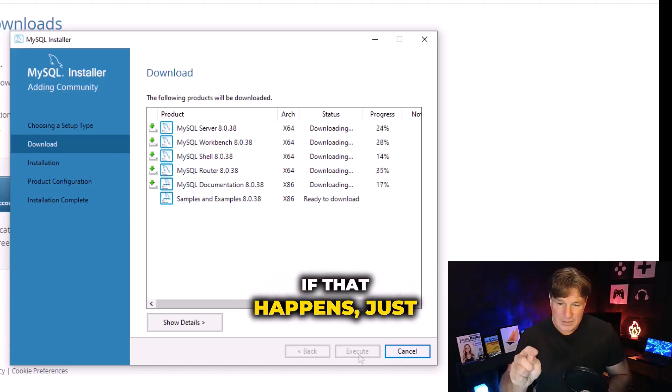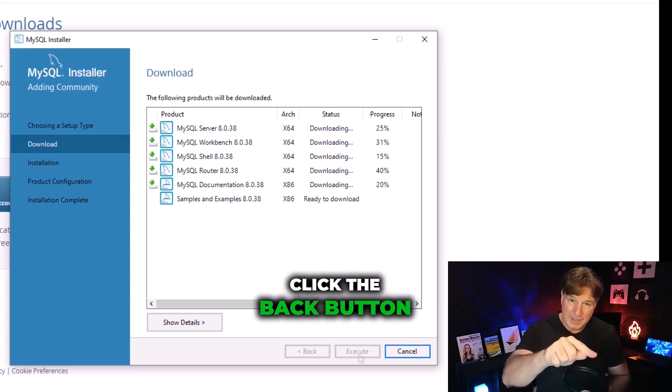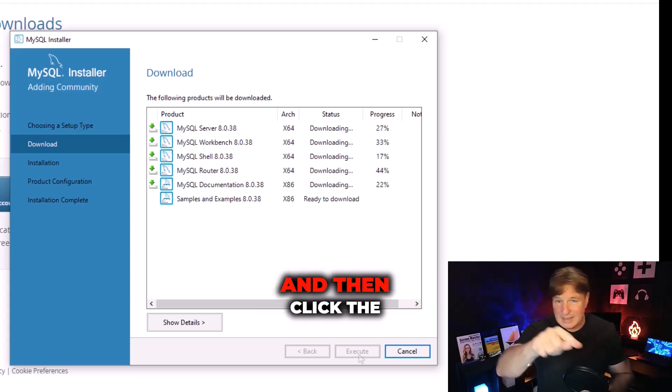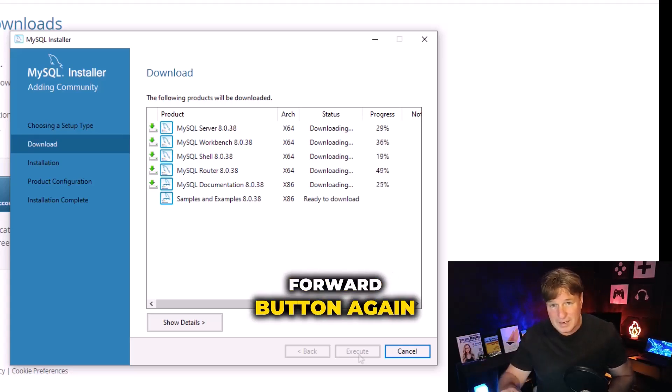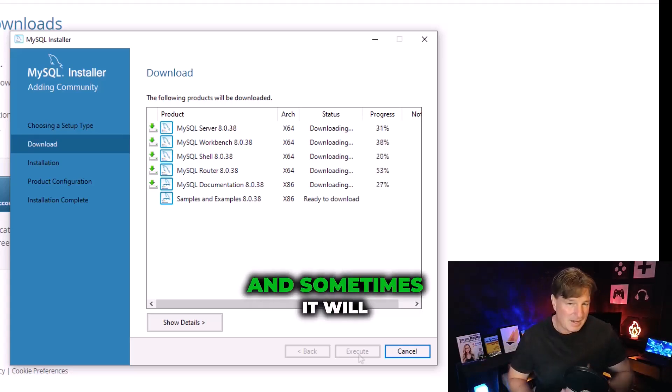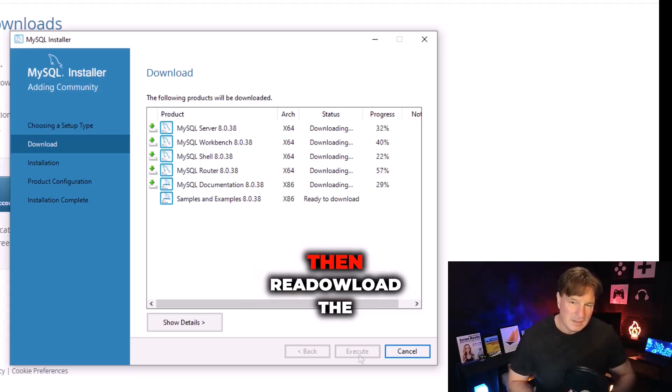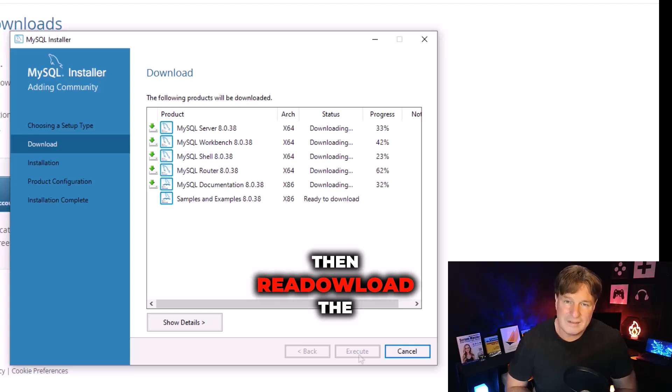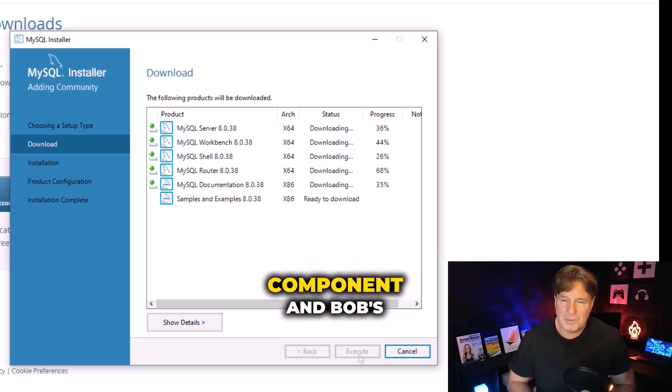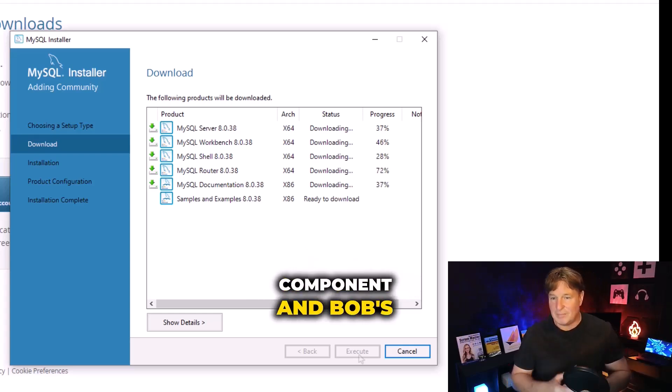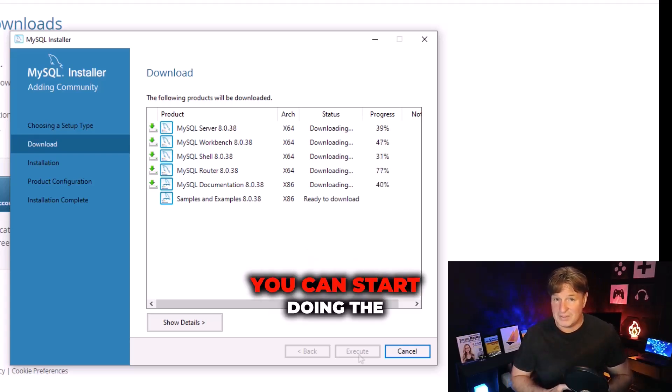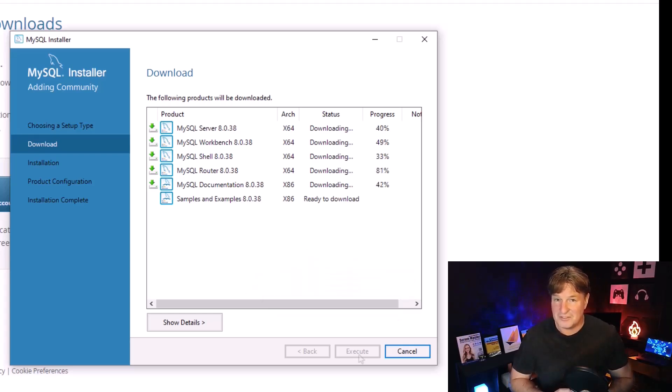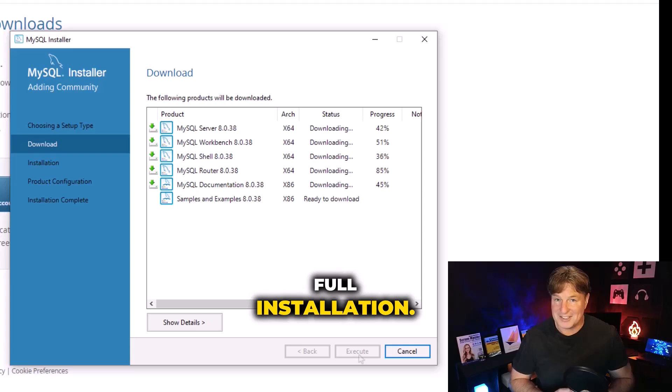Sometimes a component won't download and it will say there's an error. If that happens just click the back button and then click the forward button again, and sometimes it will then re-download the component and Bob's your uncle, you can start doing the full installation.